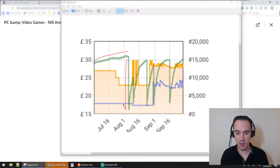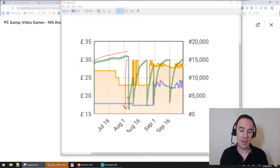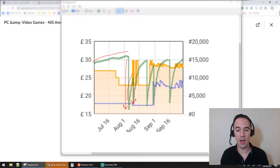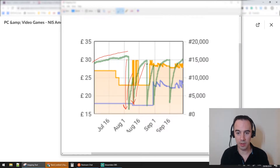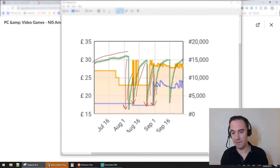Then all of a sudden our product sells - bang, it drops down. I can see that drop here - that's one sale. Then the same process again: it goes up and up and up and then drops down - another sale. Then up and up and drops down again - another sale. Then up and down again - another sale. And finally up and then down again.